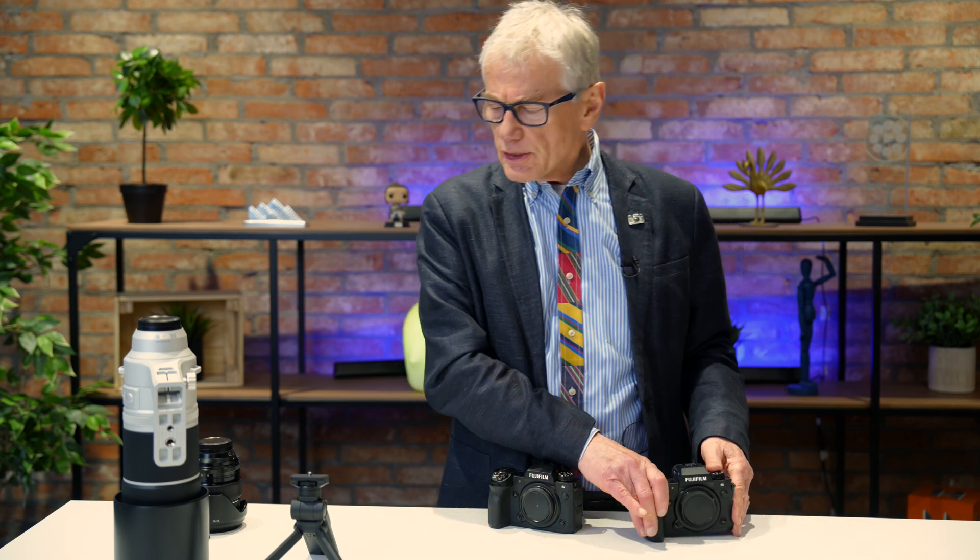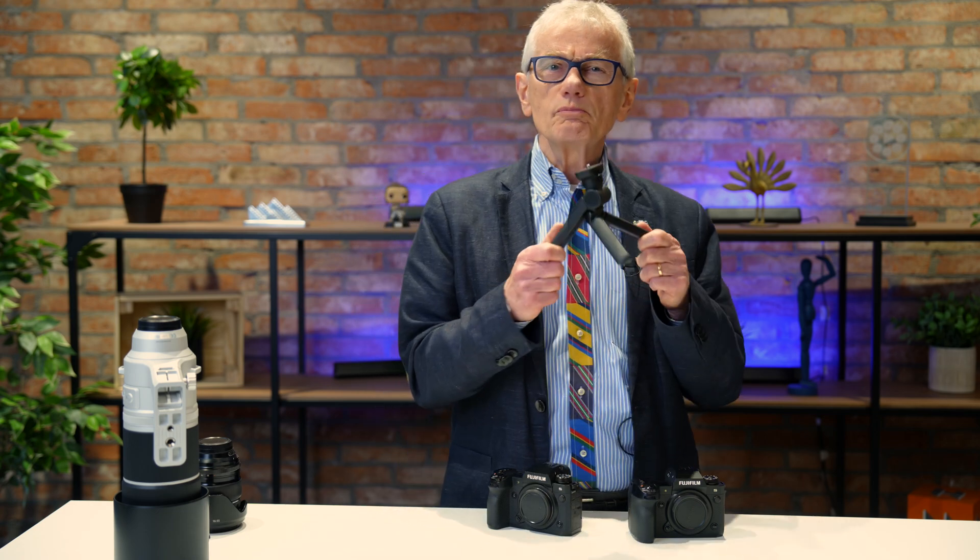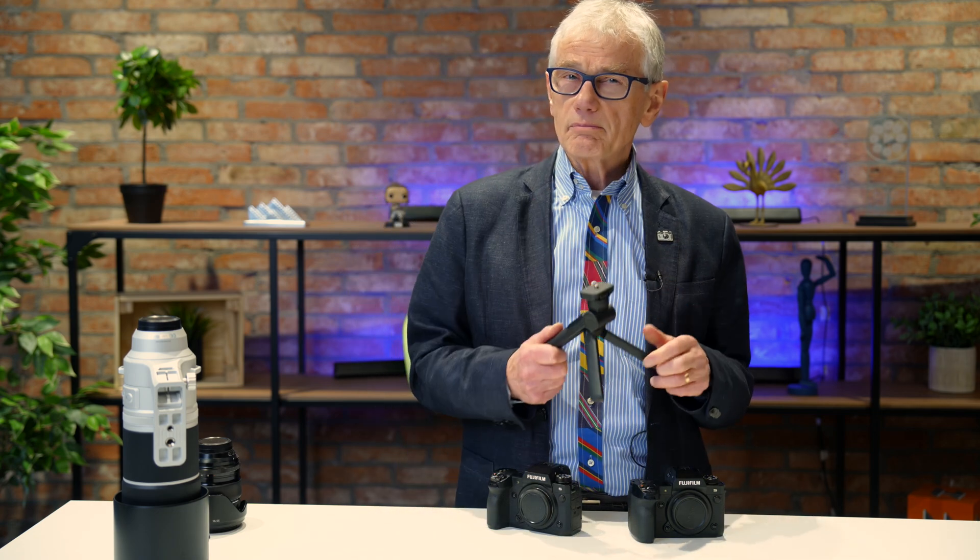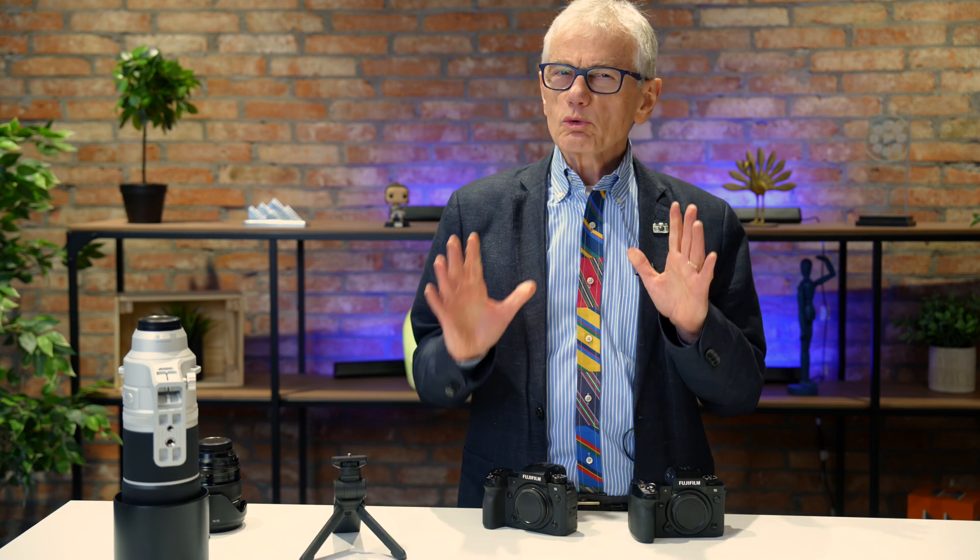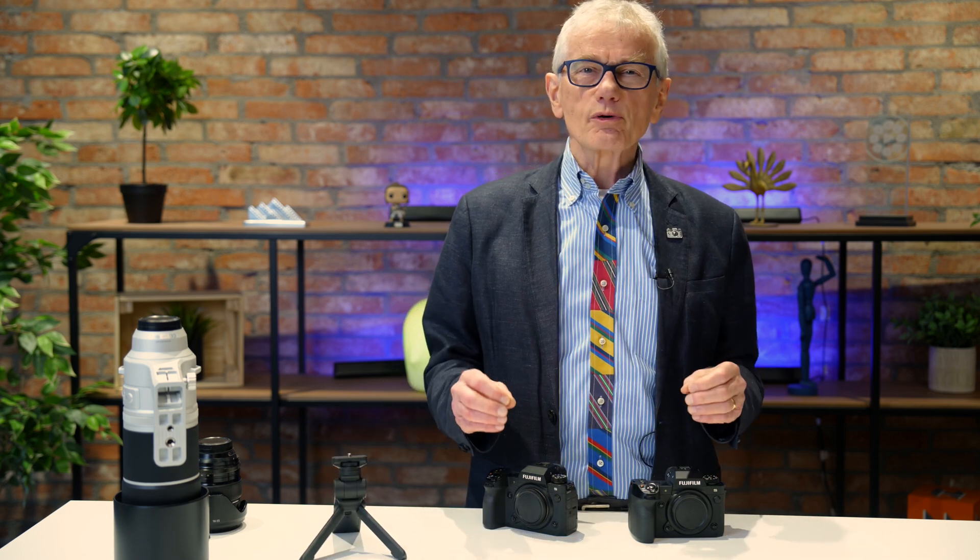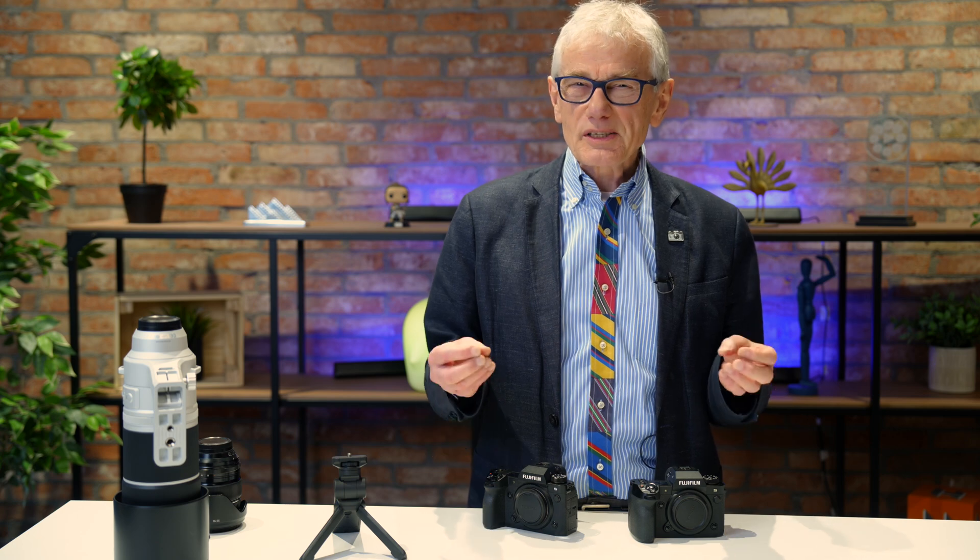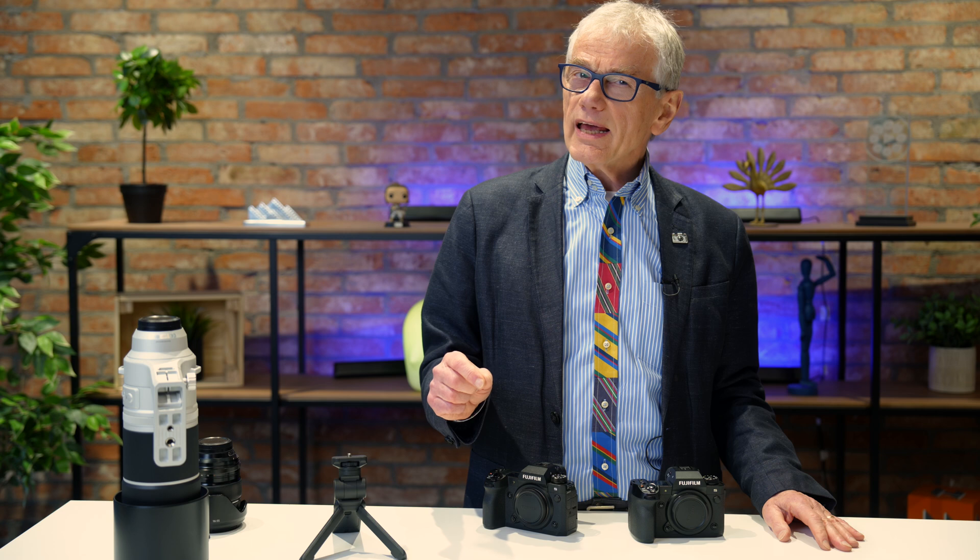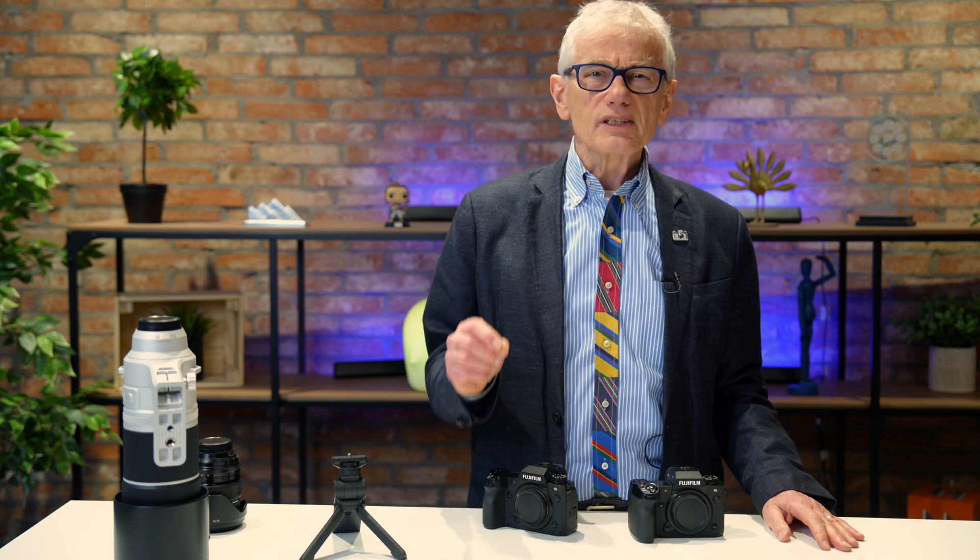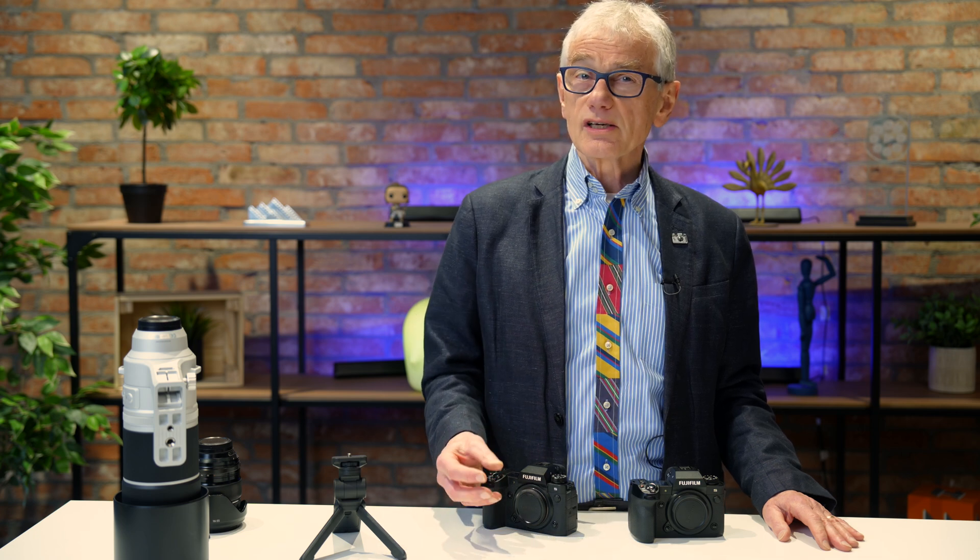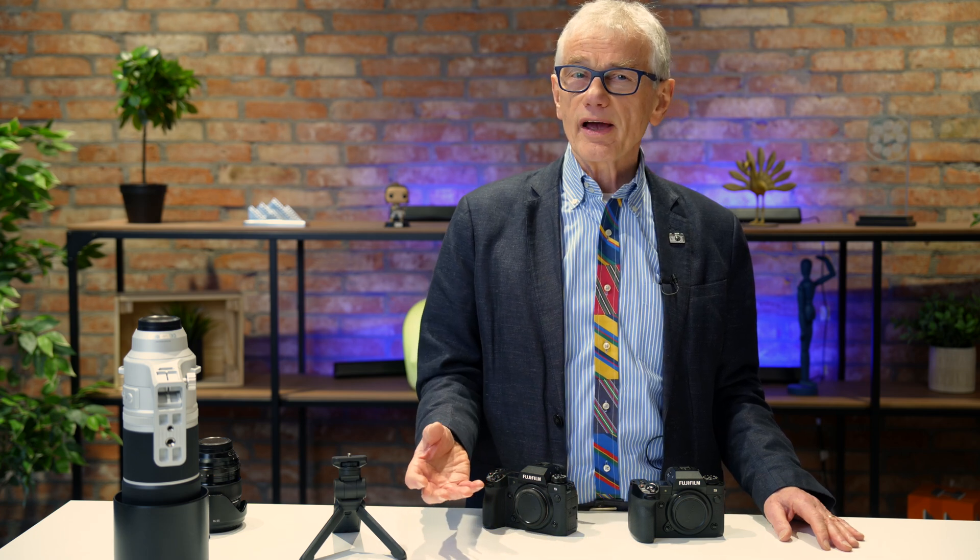I'm waiting for my review unit of that. And 3 supports this new TG-BT1 tripod grip. Back to that later. What we're really interested in are the changes and improvements to autofocus, specifically subject tracking. For instance, the upgrade claims the motion prediction algorithm has been improved to enable stable tracking of subjects moving at high speed in the frame.